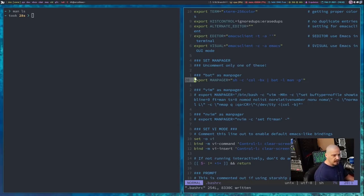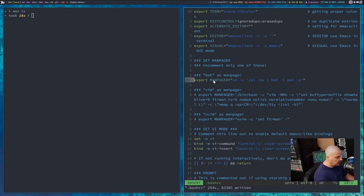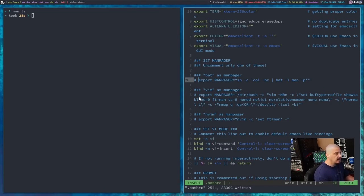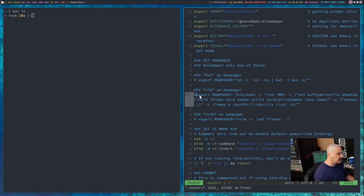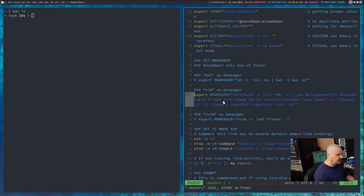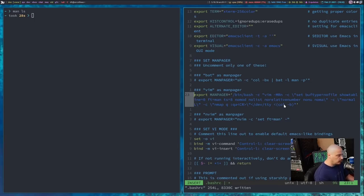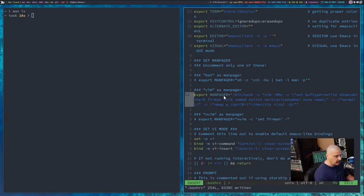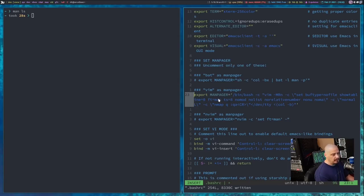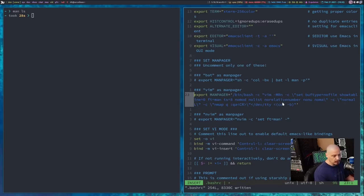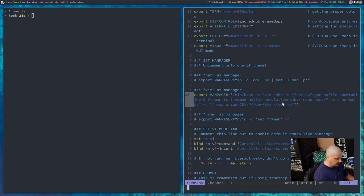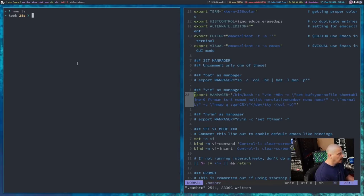Other than using bat as your manpager, we could set vim as the manpager, so let me comment out the bat line again, and let's uncomment the line here for setting vim as the manpager. I found this line here on Stack Overflow a couple of years back, and I've just kept it around. It basically is piping your manpages into vim with various vim settings, such as no relative number and things like that.